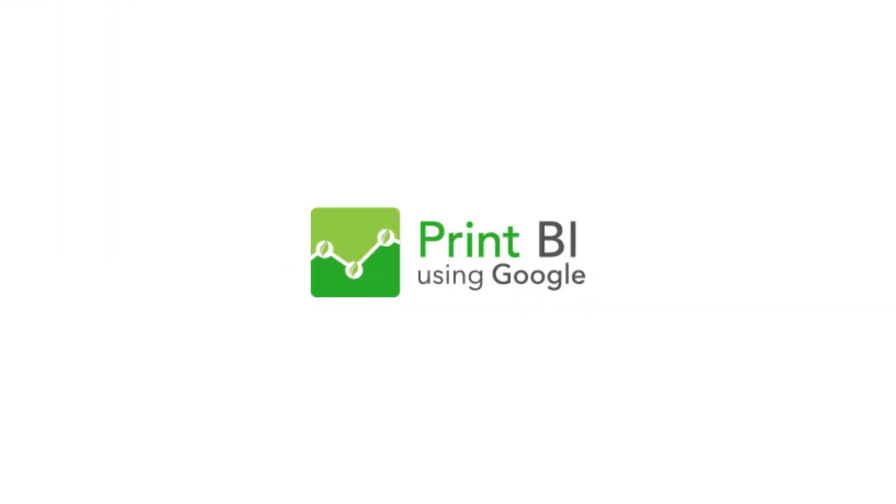Print BI using Google. Print, copy, and scan data at your fingertips.